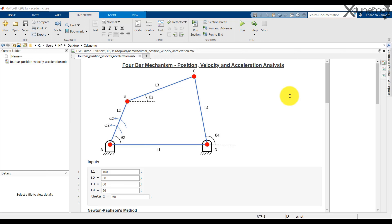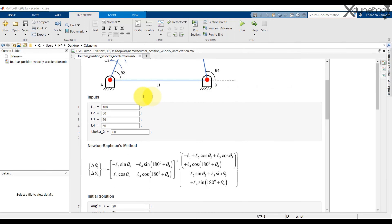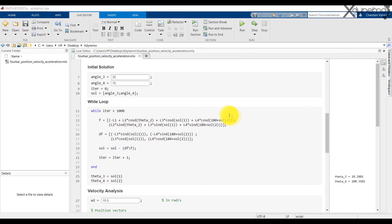Let us discuss the MATLAB code. Here are the inputs needed for position analysis: the lengths of all the links and the input crank angle. As we already discussed, here is the Newton-Raphson equation. We have to provide the initial solution of theta 3 and theta 4 — these initial values can be a guess. The solution converges more quickly if the initial solution is closer to the actual solution.